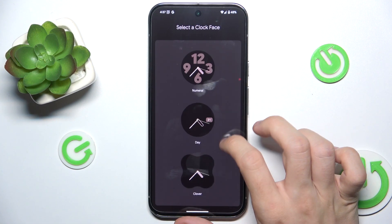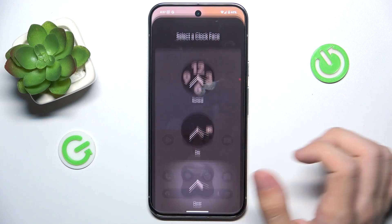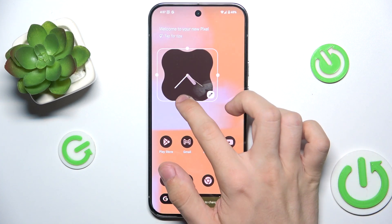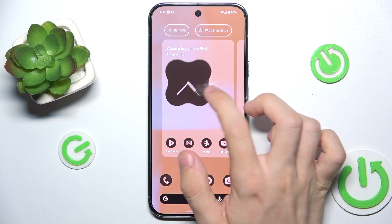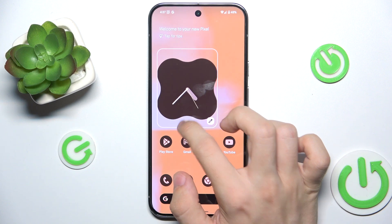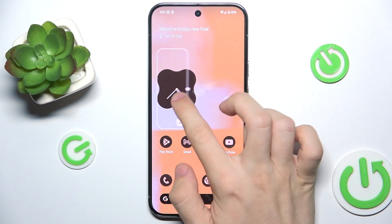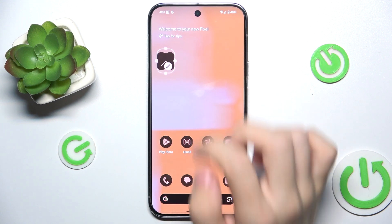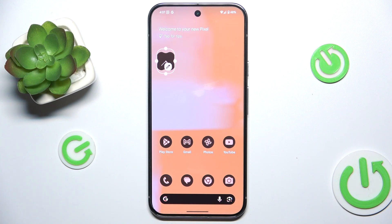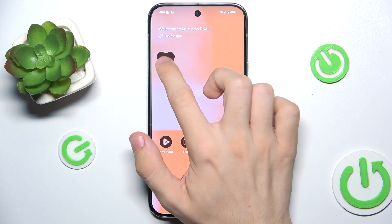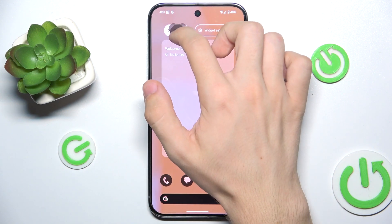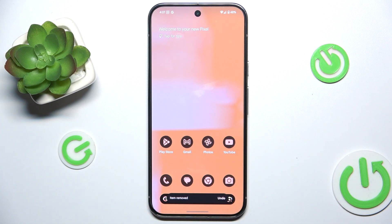You can choose a clock face and now it's placed. You can resize it as well. To remove a widget, press and hold on it, then drag it over remove and now it's removed. That's all for today, don't forget to like and subscribe, see you next time.